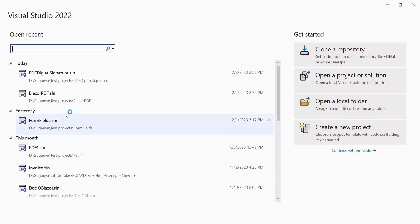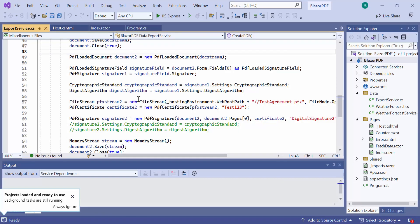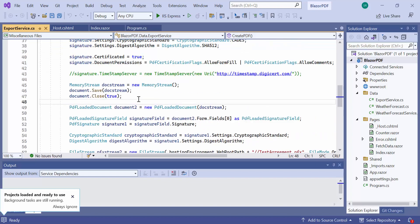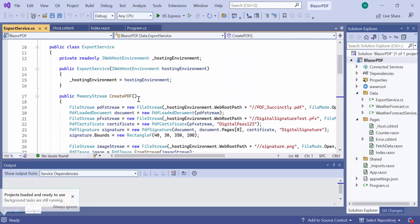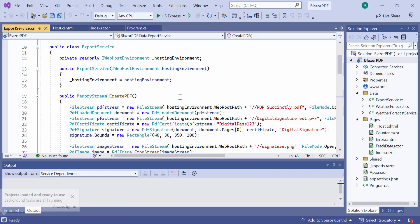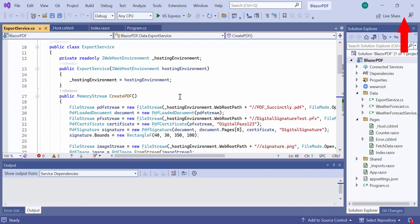I open an existing Blazor server application where I have already created a PDF document with digital signatures using the Syncfusion PDF library. If you want to know the steps to create a Blazor server app and add a digital signature to the PDF file using the PDF library, then please refer to the video link in the card above.